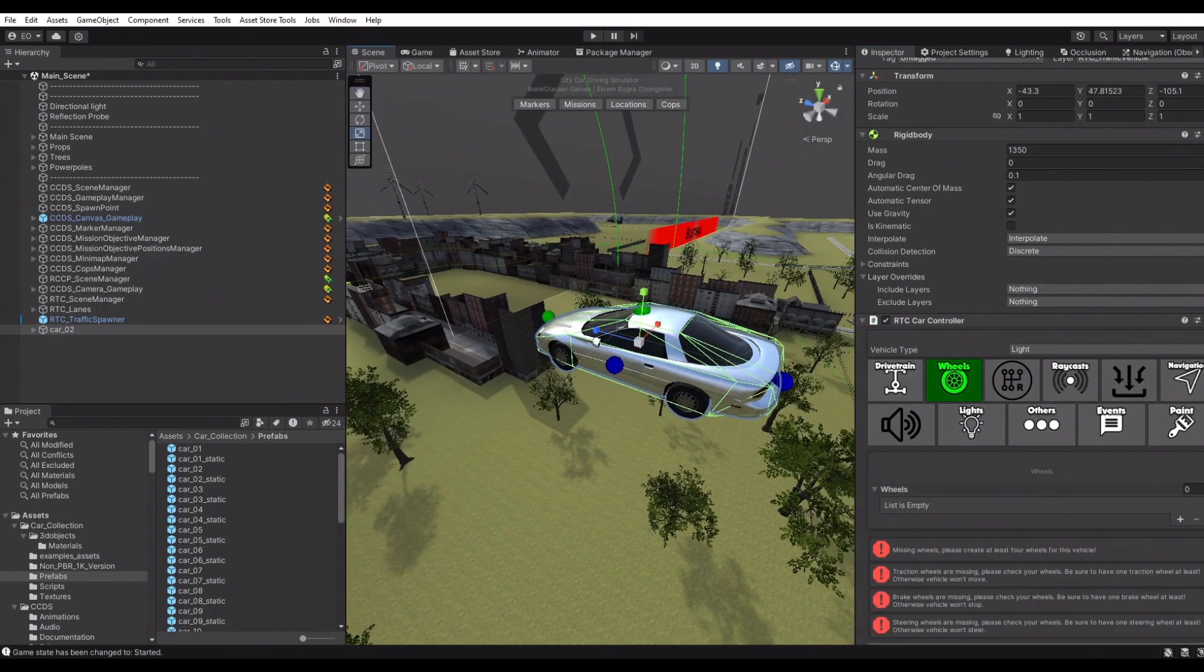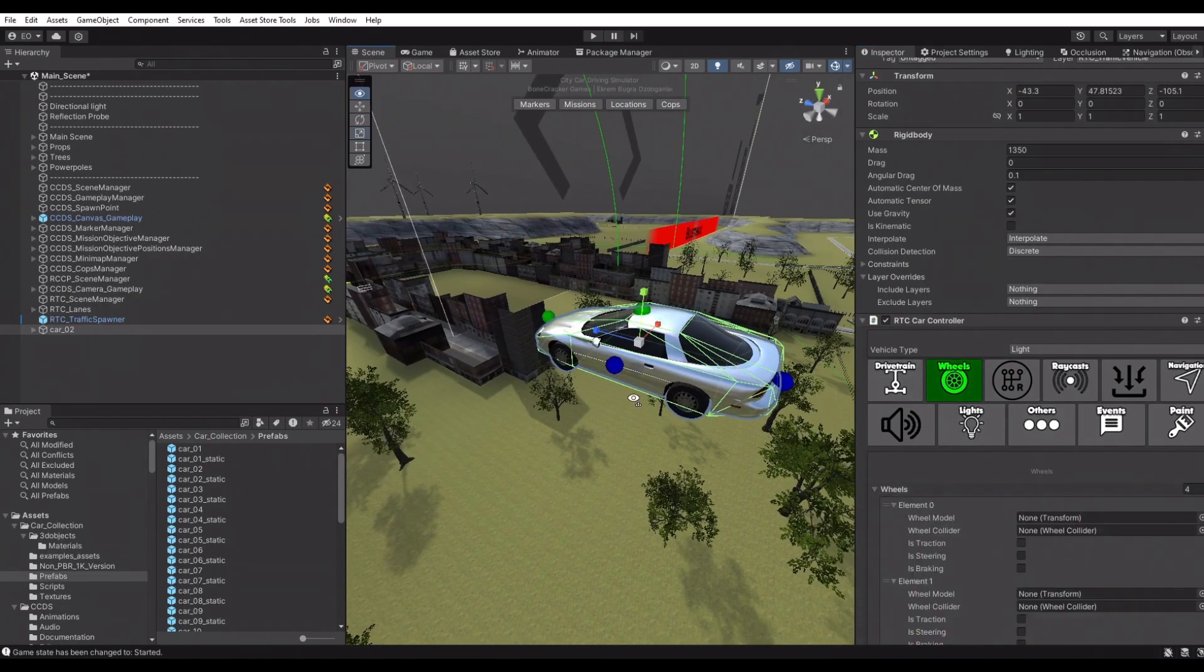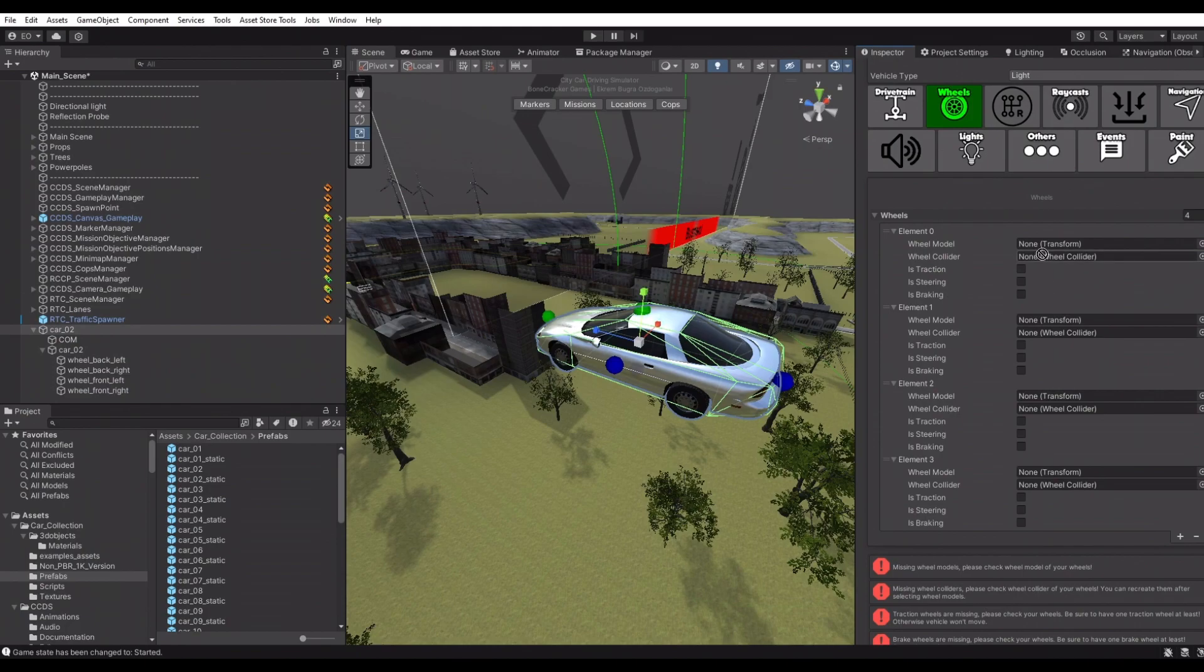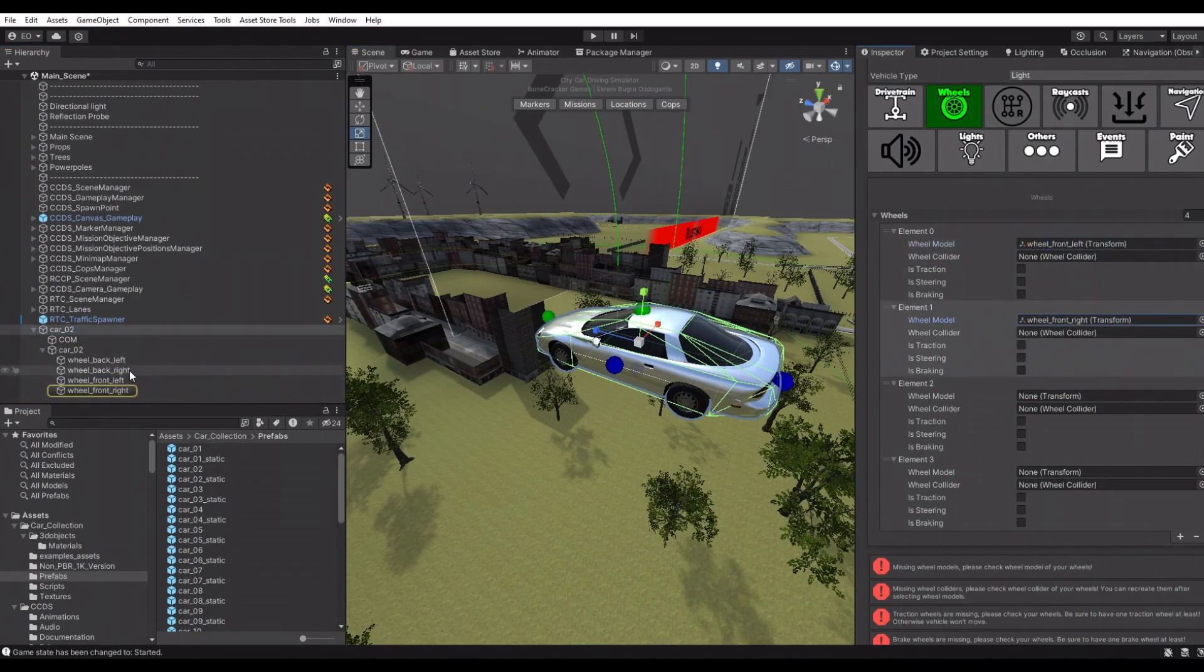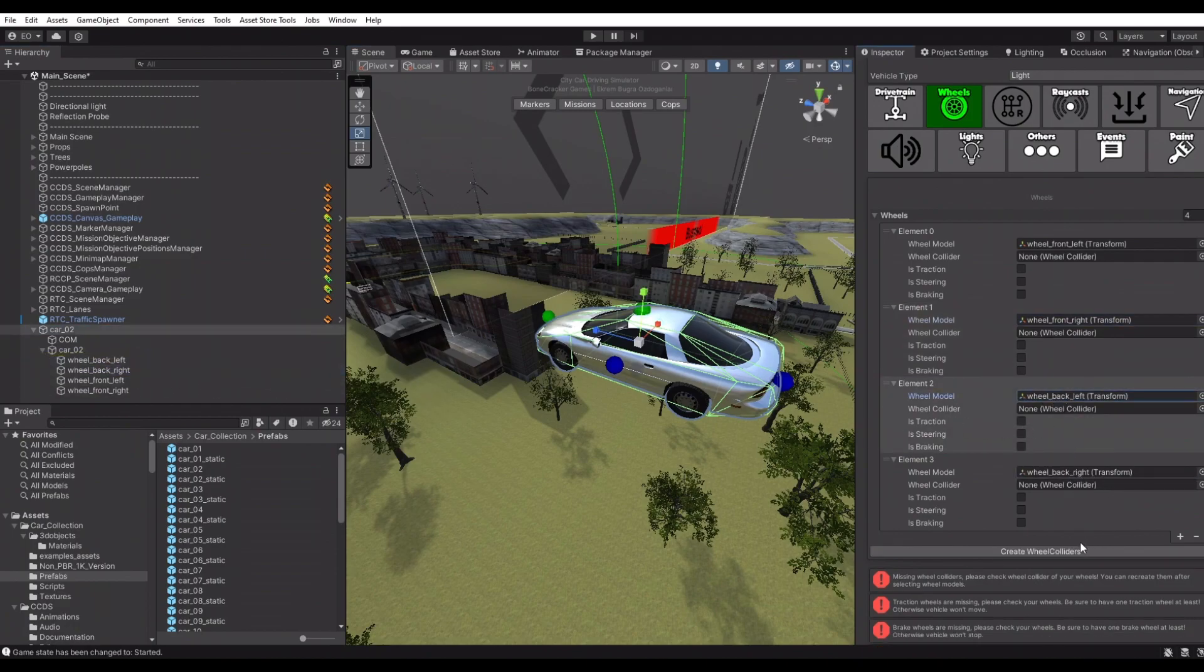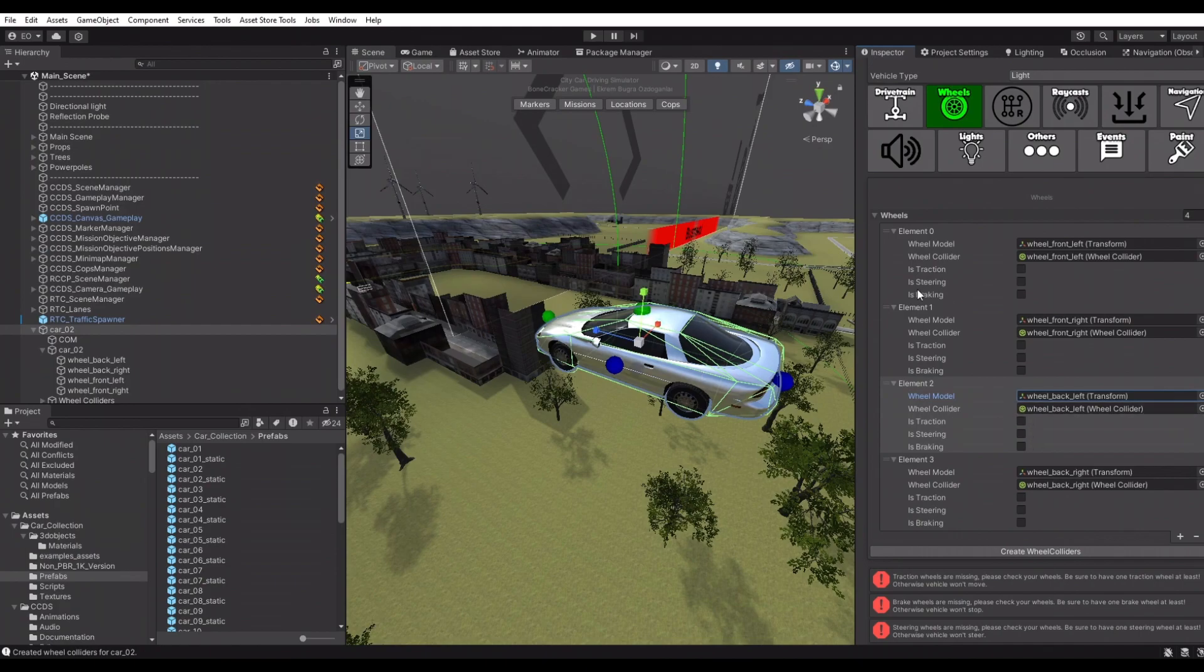Main controller is trying to say that we're missing wheels on this vehicle. We're selecting the wheel models and creating their wheel colliders. After selecting all wheel models, click the create wheel colliders button.